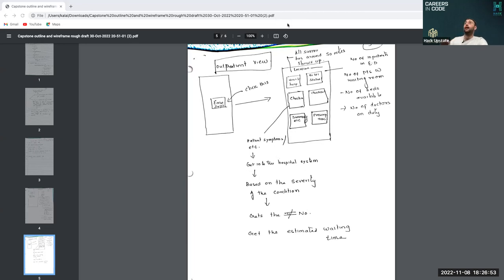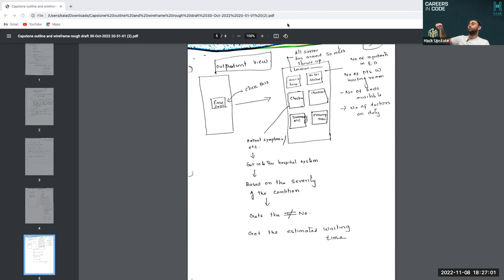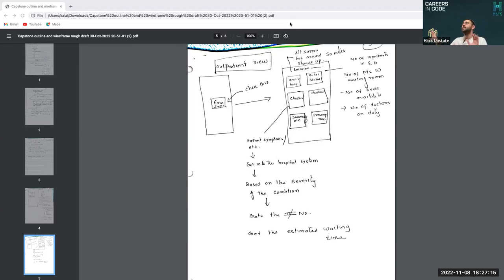The instructor summarized Clive's idea as 'DMV meets restaurant check-in for the hospital' — like a DMV waiting monitor where you see your ticket number, but for patients checking in and hospital staff updating the waiting room status in real time. The idea was praised as excellent.